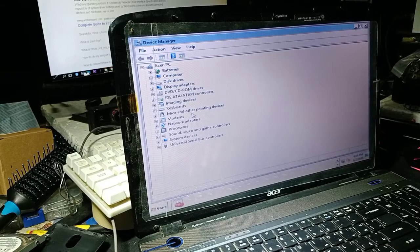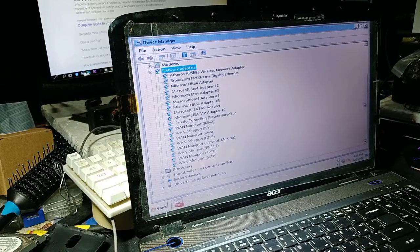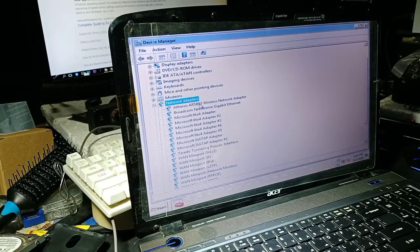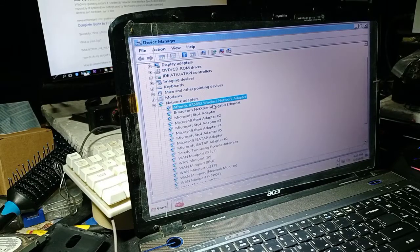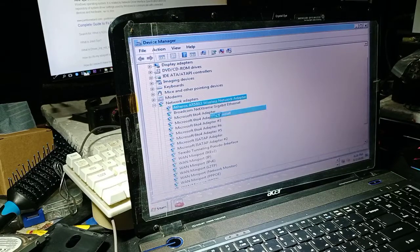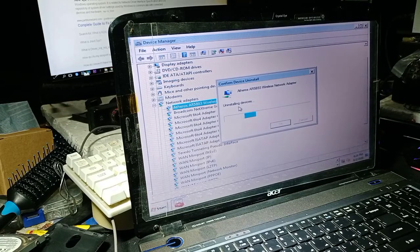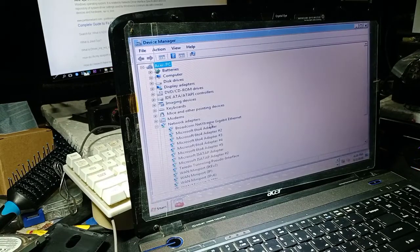In Device Manager, look for Network Adapters and double-click. You have lots of network adapters here. The main network driver for Wi-Fi is this one. You can see Wireless, and this one is for the UTP or LAN cable. We can uninstall these — we don't need to check this one so we can reinstall without downloading again.